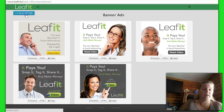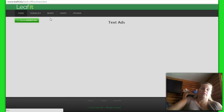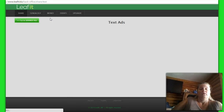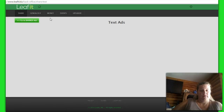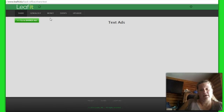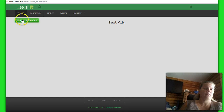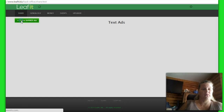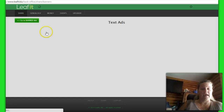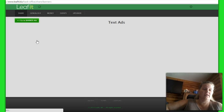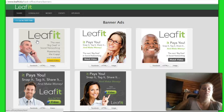You also have the text ads. They have not populated those yet, so they will be coming. As they add more things into the system, we'll start to see more.